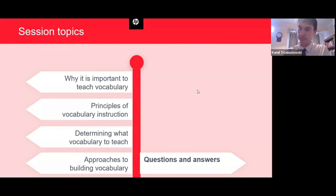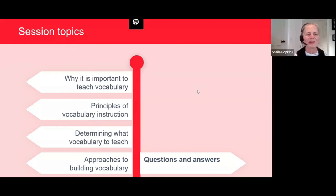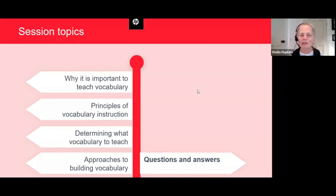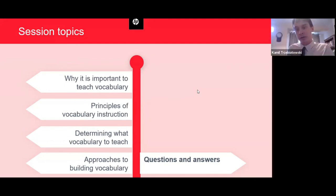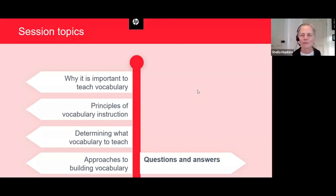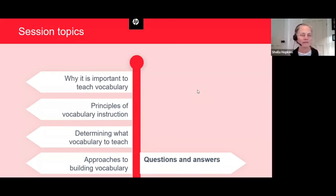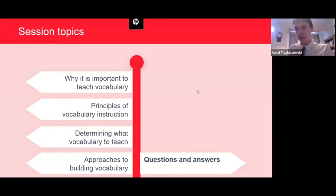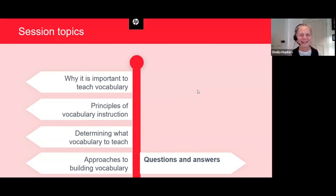Julia also asks whether it's possible to have a copy of the presentation or a document with the links. We don't provide the PowerPoints, but we do provide a video and any links will be in the YouTube description, available tomorrow. Another question: how long will we have access to the webinar recording? The recording is on the Bell Foundation website and on YouTube — as long as YouTube exists, it will be there.